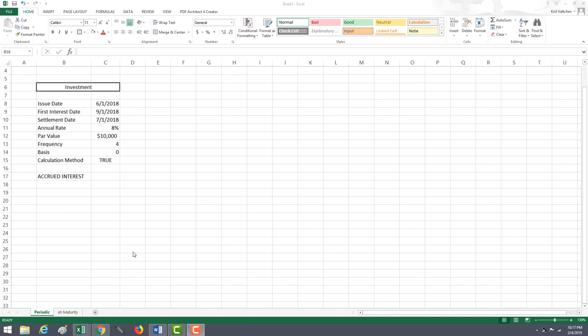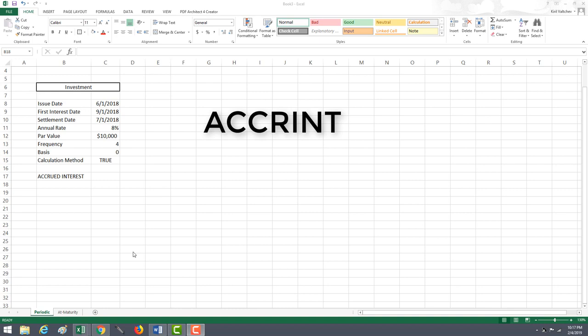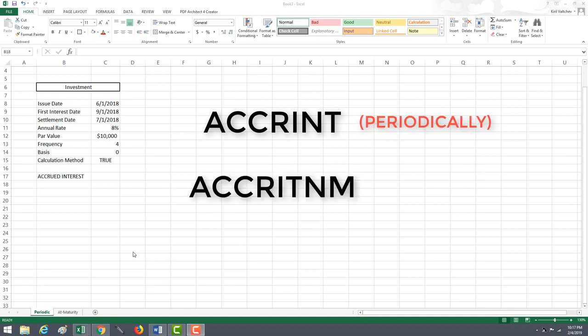You can receive the interest payments once the security reaches its maturity. Excel uses the ACCRINT function, which allows you to find the accrued interest that is paid periodically. The ACCRINT-M function allows you to find the accrued interest that is paid in a lump sum once the security comes to maturity.